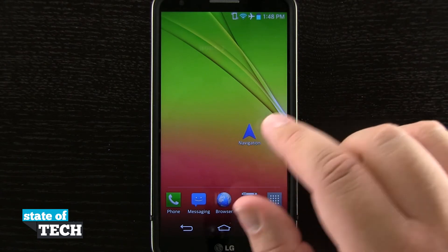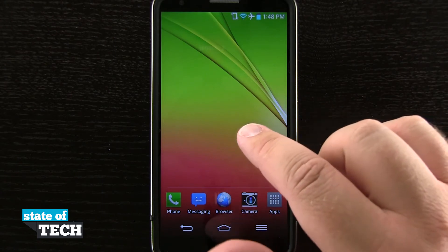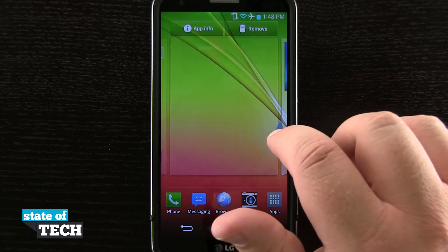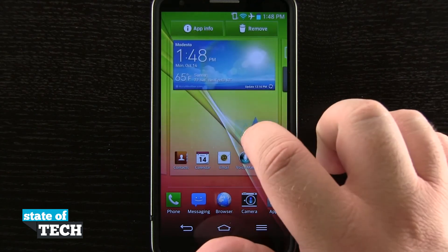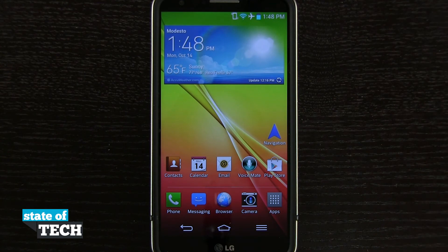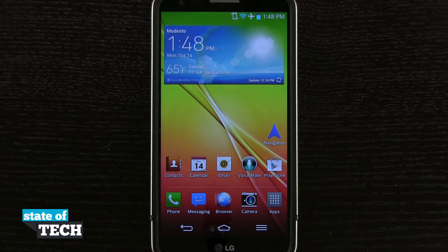And if I'd like to switch screens, I'll just tap and hold on the icon again, then move it to the next screen I'd like to put it on and let go, and it's going to add it to that screen. And that's how you add apps to your home screen on the LG G2. For more LG G2 tips, be sure and visit stateoftech.net.